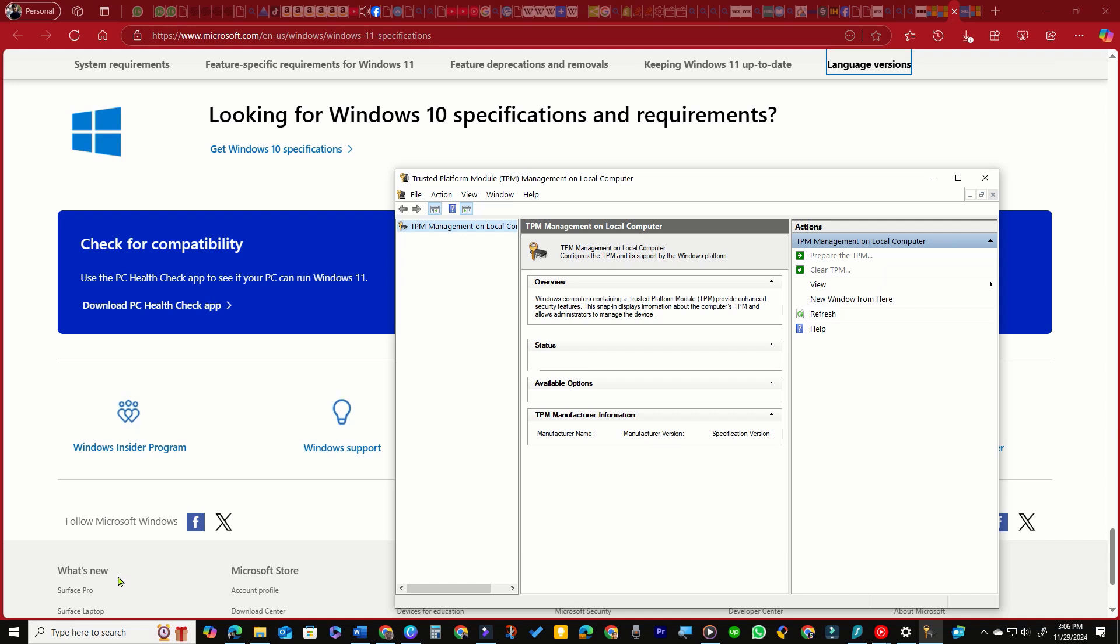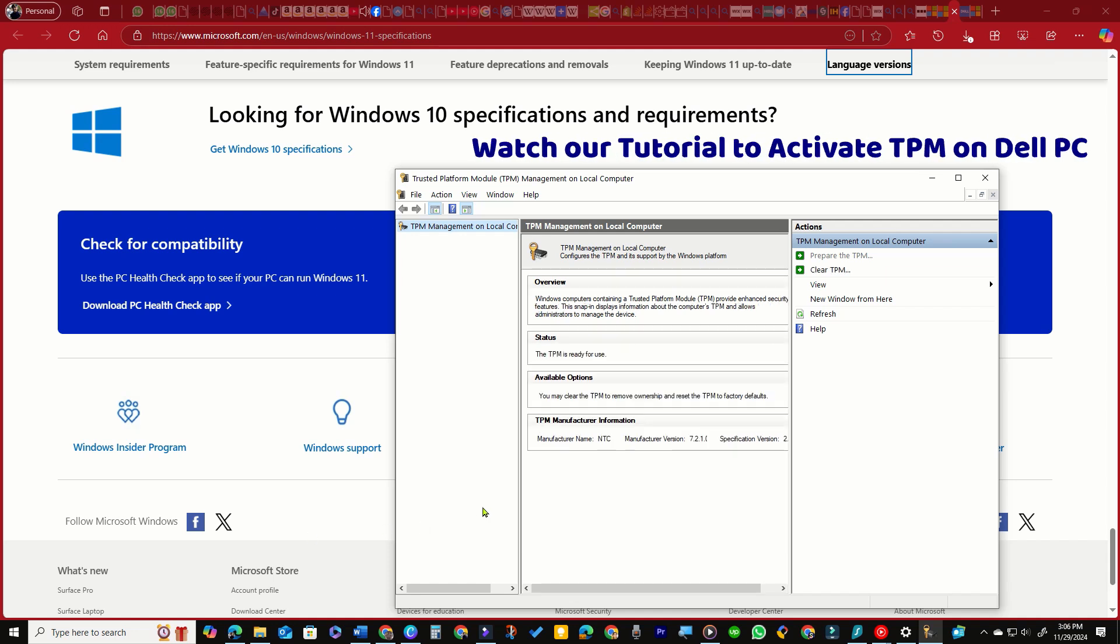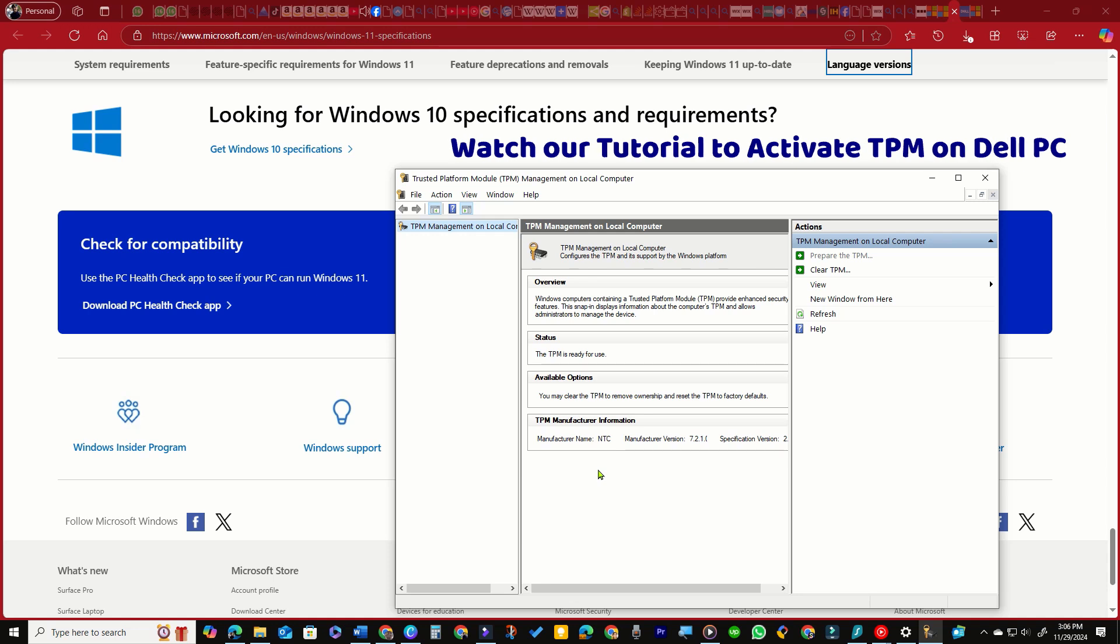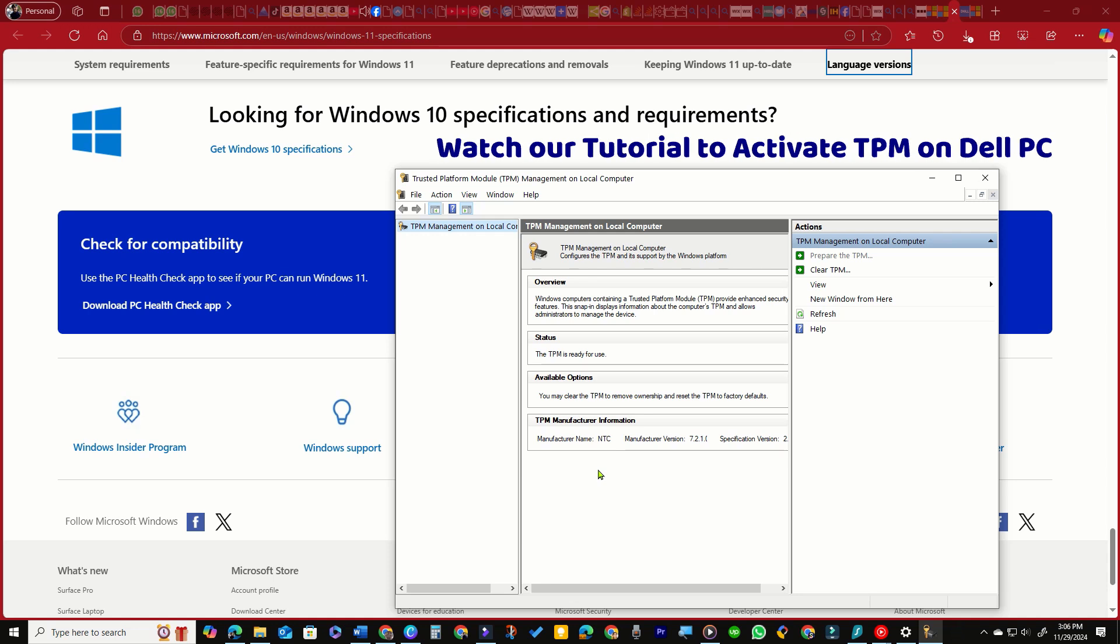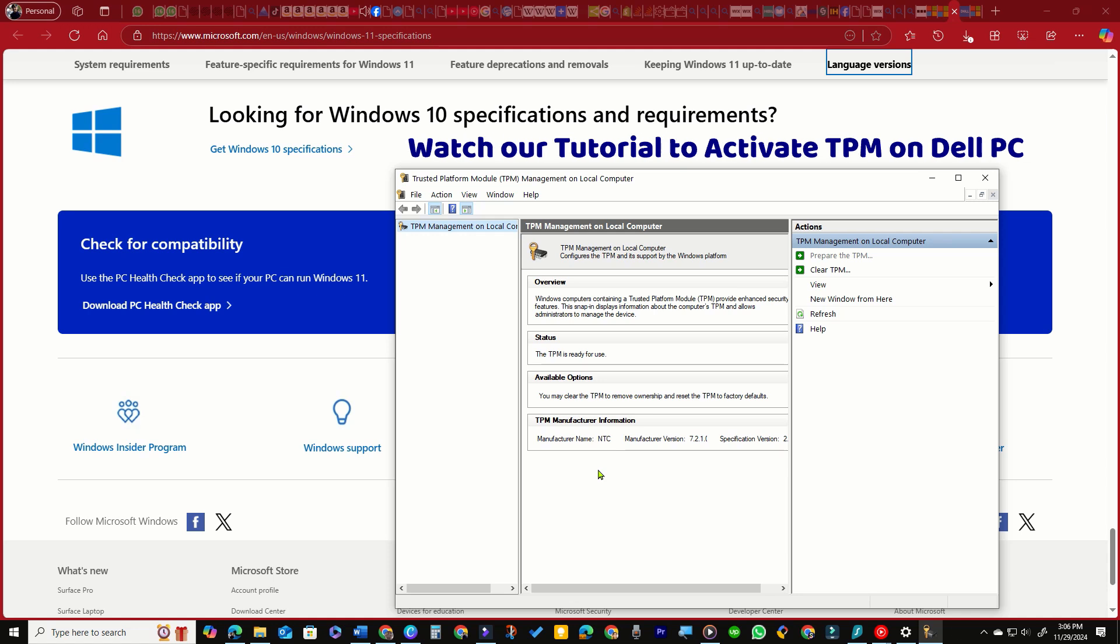If you see a message stating Compatible TPM cannot be found, it likely means your PC has TPM but it is disabled by default. You will need to enable it to upgrade to Windows 11.